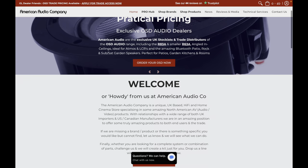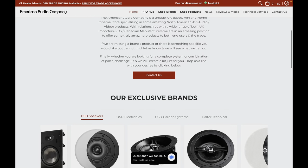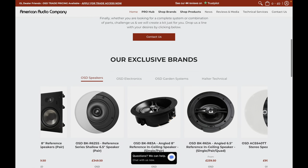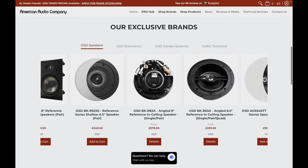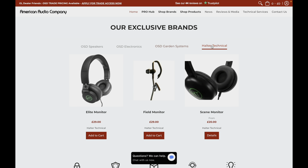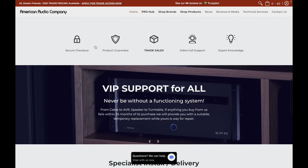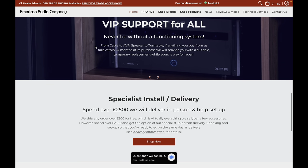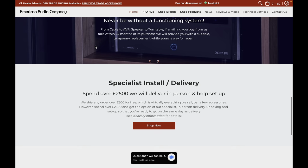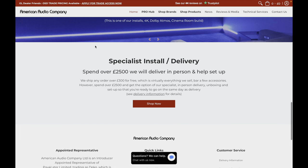First, a quick word about one of my channel partners, American Audio Company. The American Audio Company is a unique UK-based hi-fi and home cinema store specializing in North American AV products. With relationships with a wide range of UK importers and US and Canadian manufacturers, they are in an amazing position to offer some truly amazing products to both end users and the trade. Please do check them out for all your AV needs.